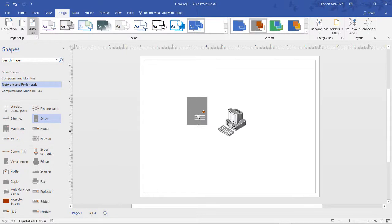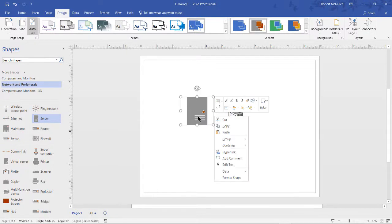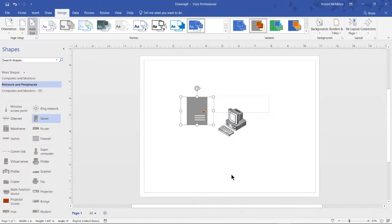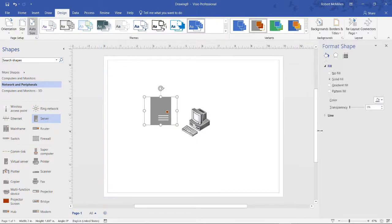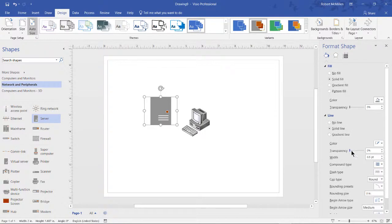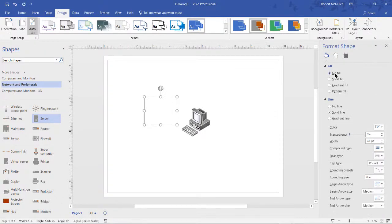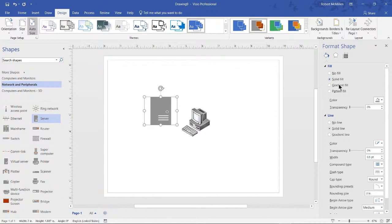Another thing we can do is highlight our shape, right-click, and we can choose to format the shape. And we get a new box that pops up on the left-hand side, and there's all different kinds of things we can do to format the shape, such as we can do a no-fill, solid-fill, gradient-fill,